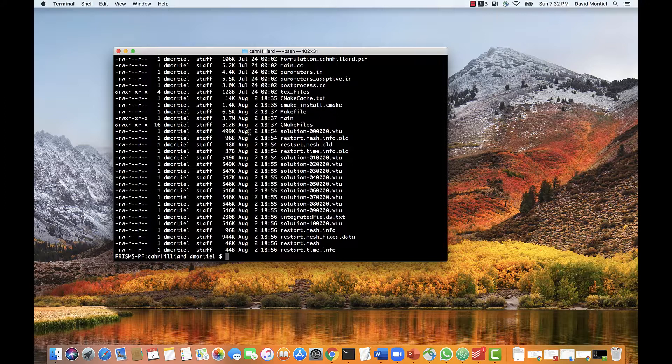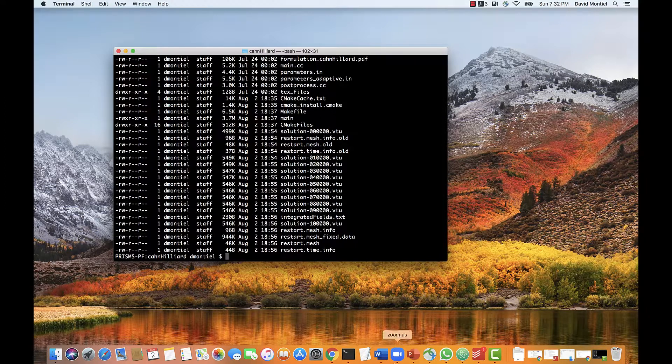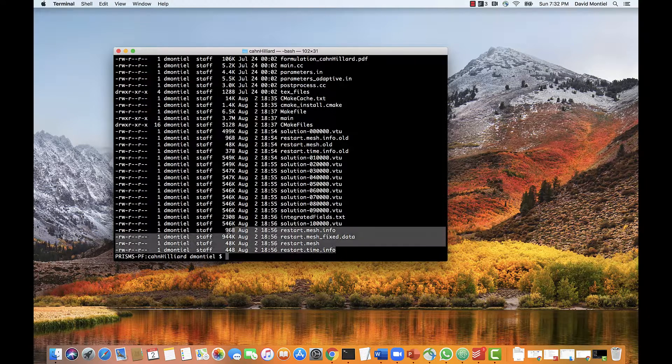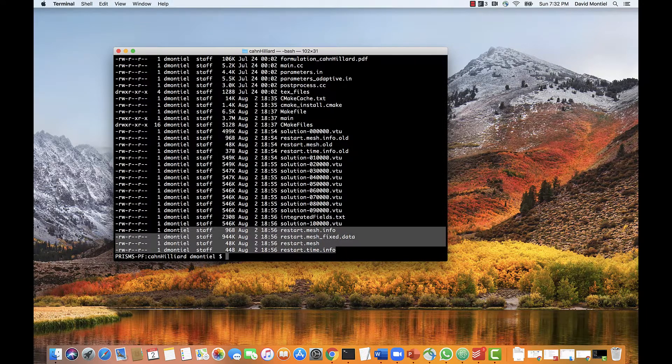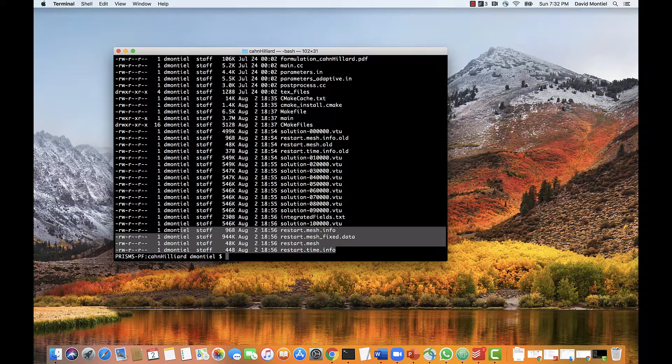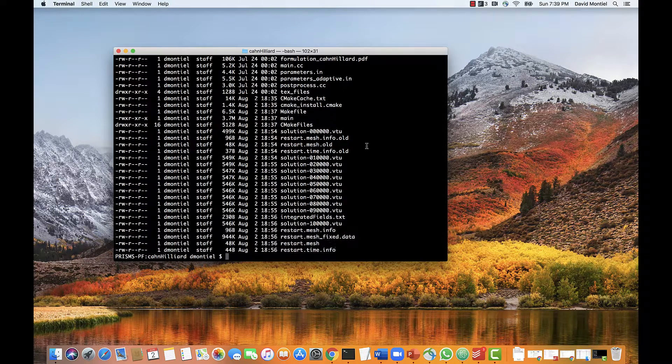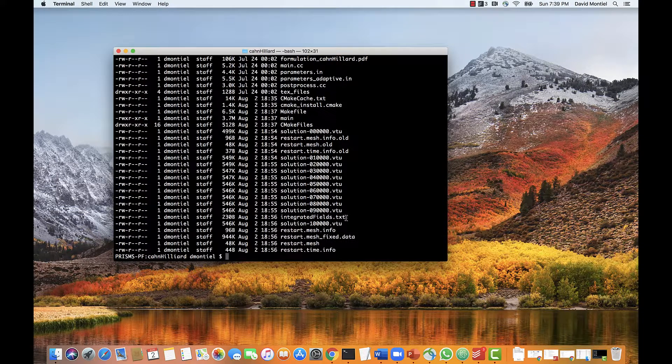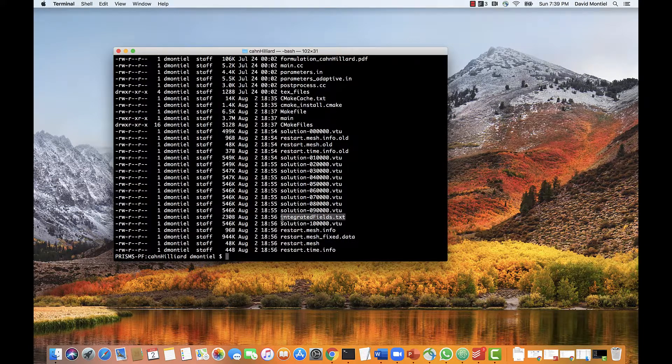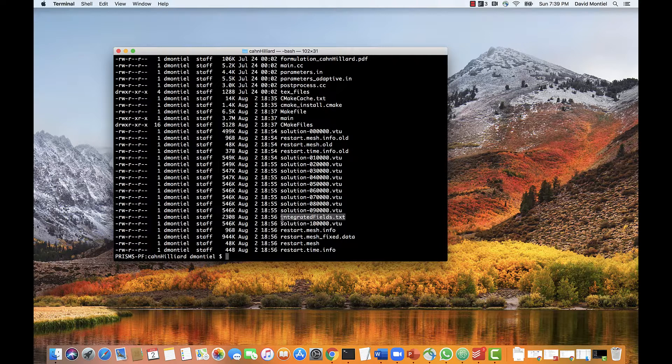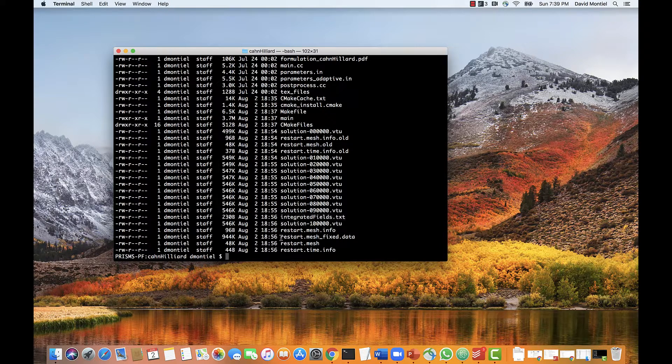Now in addition to these vtu files, we also see the restart files, which are these four, which are checkpoint files that allow us to restart the simulation from the last timestep, rather than the initial conditions, if we want to. Finally, this text file, integrated fields, contains global values calculated at different timesteps. For example, in this application, we've set it to output the global free energy, as you can see here.